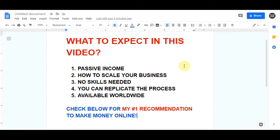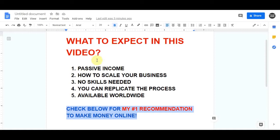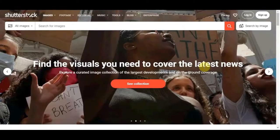Now just before we get into this strategy, consider hitting that subscribe button and the bell notification icon so you don't miss out on any of my daily videos and have more opportunities to make money online. Also, if you are serious about making money online and want to create a long-term sustainable business, click on my first link in the description — it teaches everything in a step-by-step process.